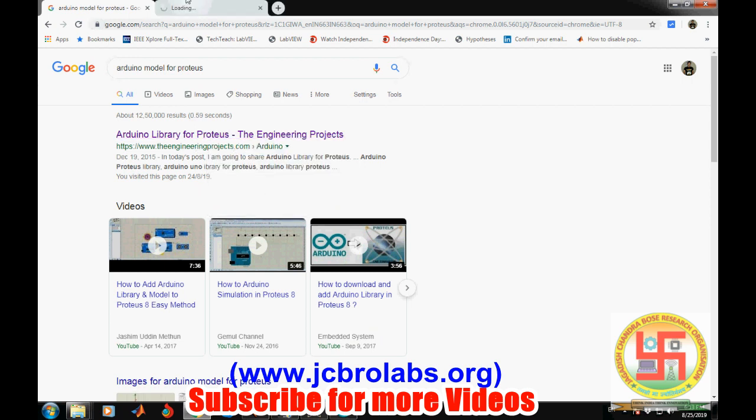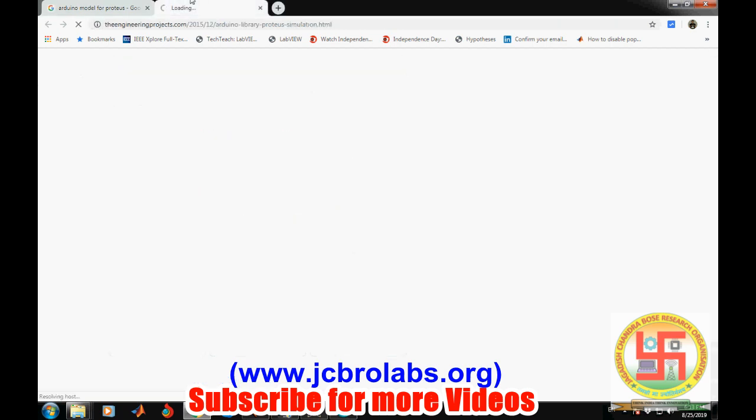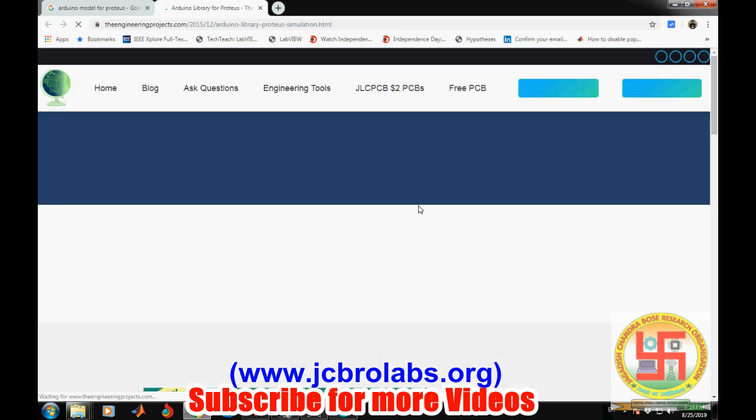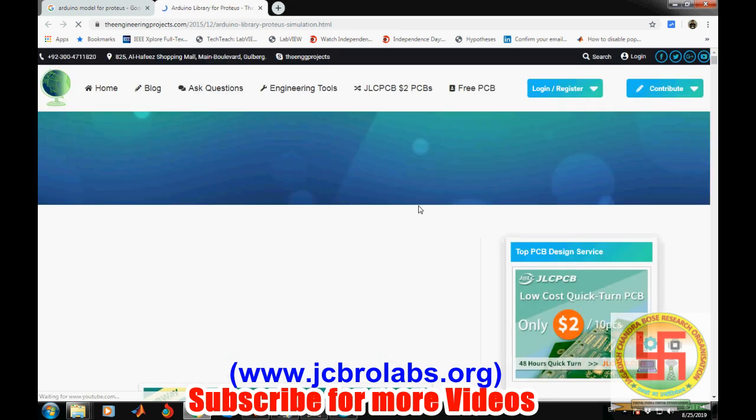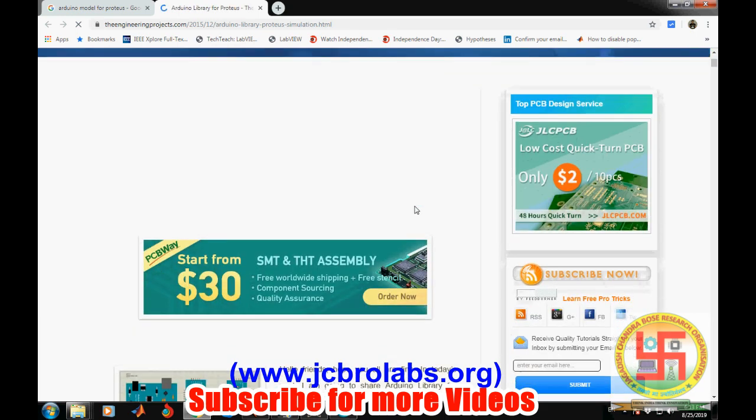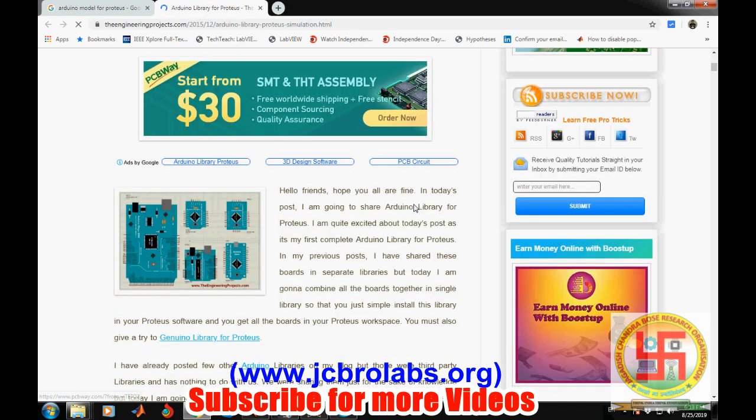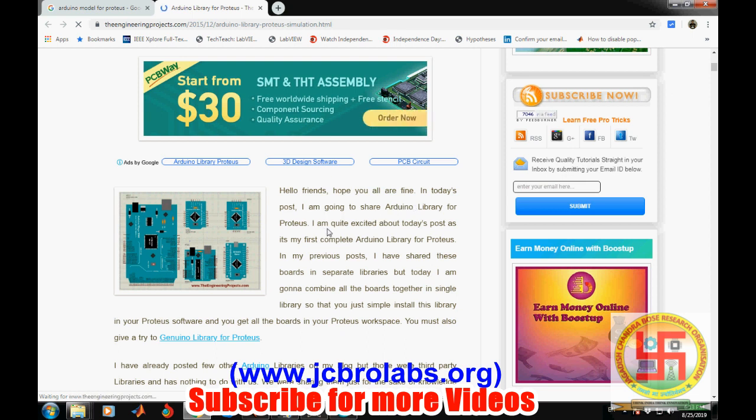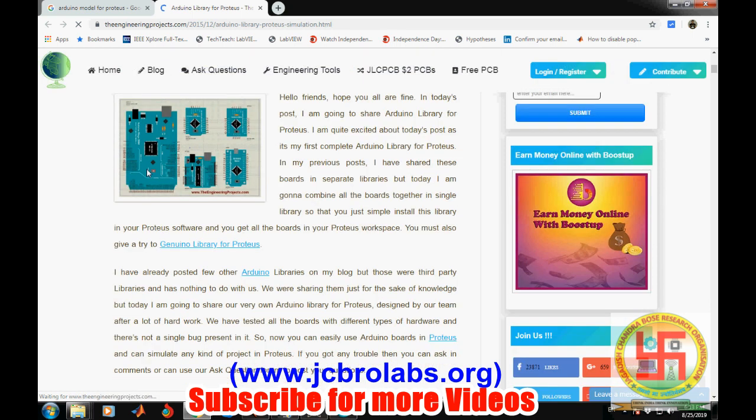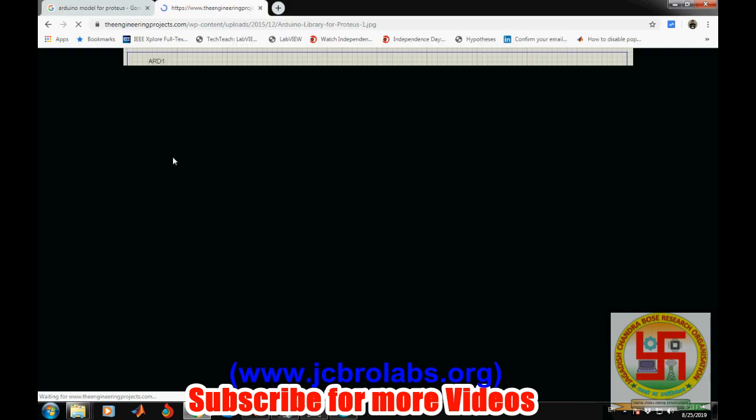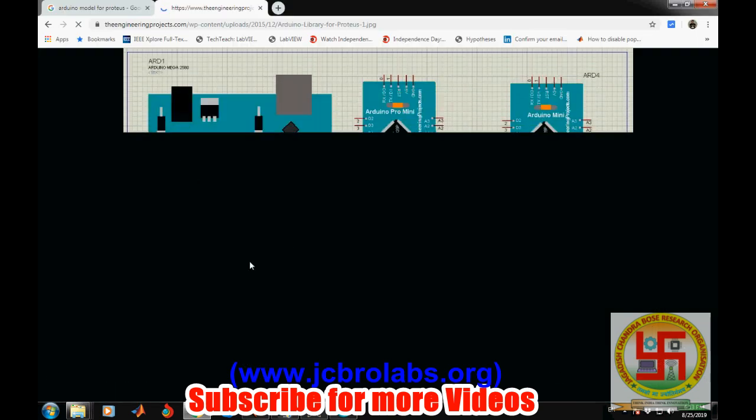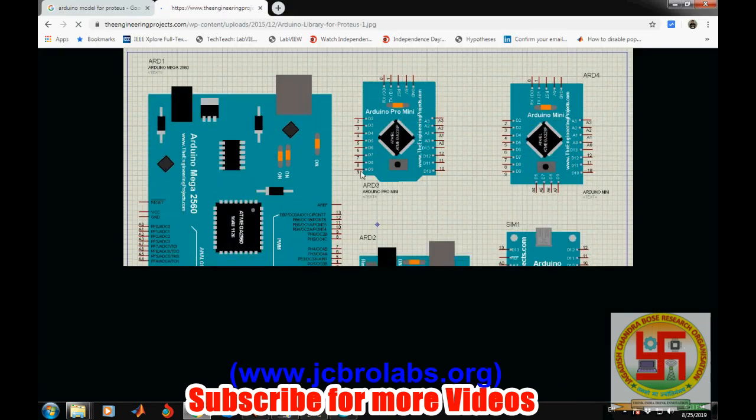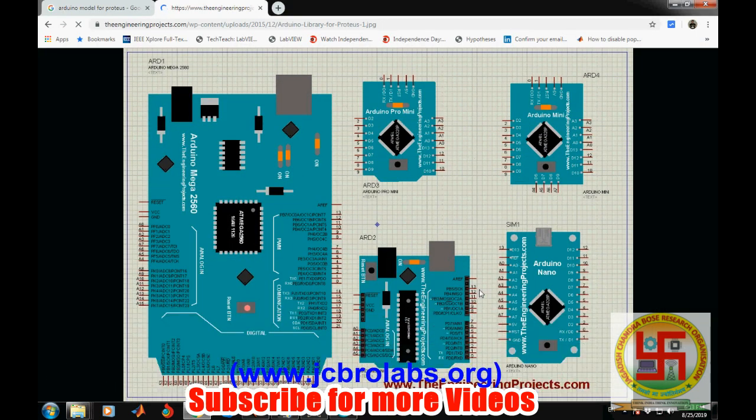You can open it and download the files from this website. This particular zip file contains several models for Arduino Mega, Mini, Arduino Uno, Arduino Nano. These models can then be used directly inside Proteus.